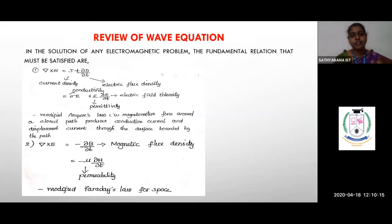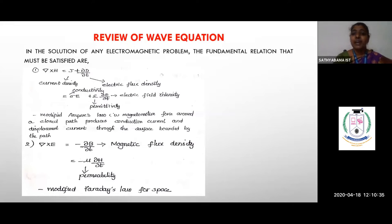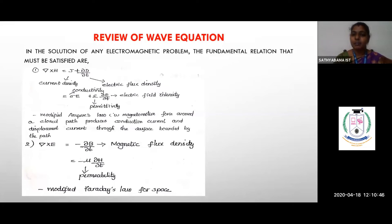Before going into unit 4's topic of parallel plane wave, we need a quick review of the wave equation. Since we are going to study concepts of waveguide starting with the uniform plane wave application, one must understand Maxwell's equations. Whatever electromagnetic field theory problem is given, the only solution is obtained by solving Maxwell's equations — without them, we cannot get any answer.